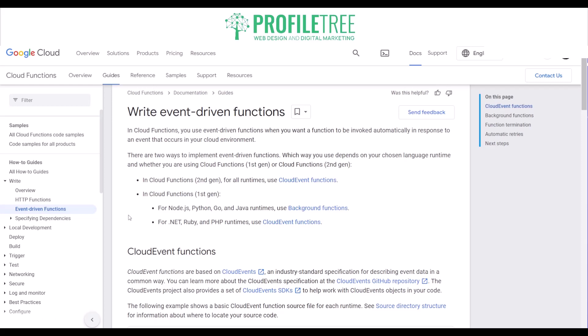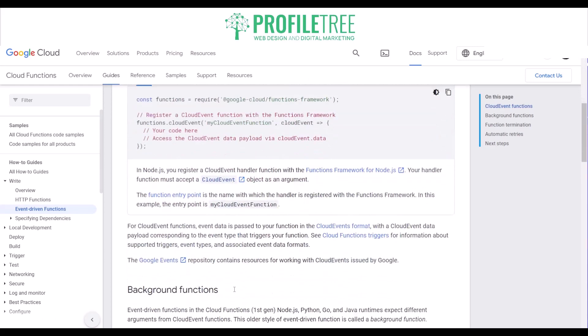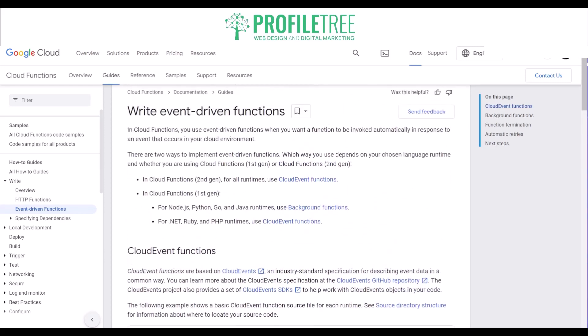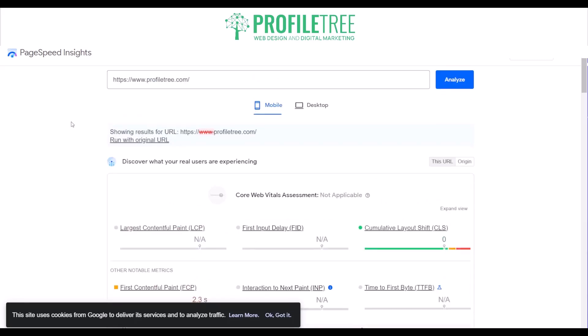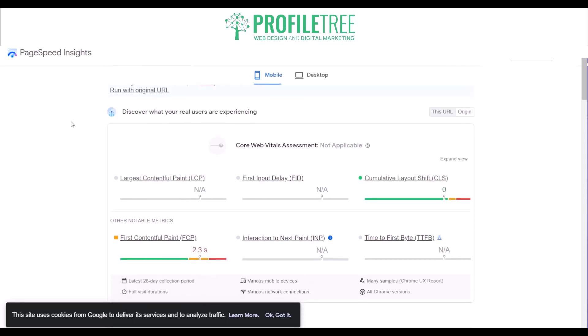You can find more information on Google Cloud's documentation on event-driven functions, available in Python, Go, and .NET, to help improve event handling. You can also use PageSpeed Insights to see what real users are experiencing, and Lighthouse or other performance monitoring tools for insights and recommendations on improving FID. By improving FID, website owners can deliver a more responsive and interactive user experience, leading to increased user engagement, higher satisfaction, and potentially improved search engine rankings.